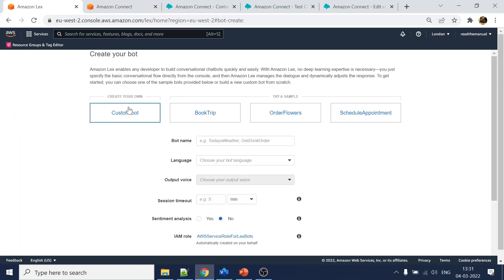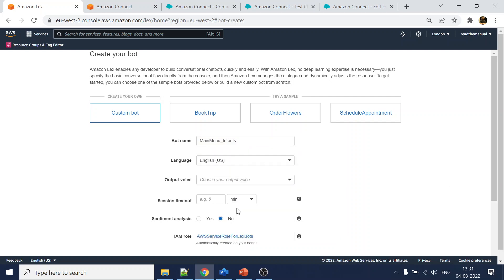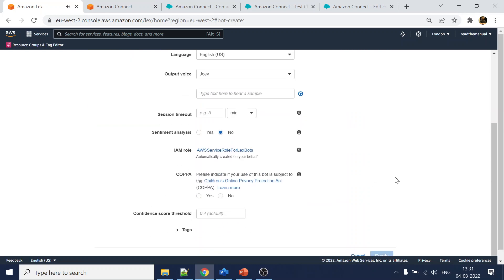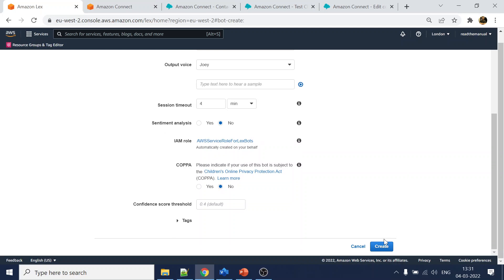Now I will create a bot - let's say 'main menu intents' or something like that. I'm just giving a random name. Language: US English. The voice name can be - his name is Joey.